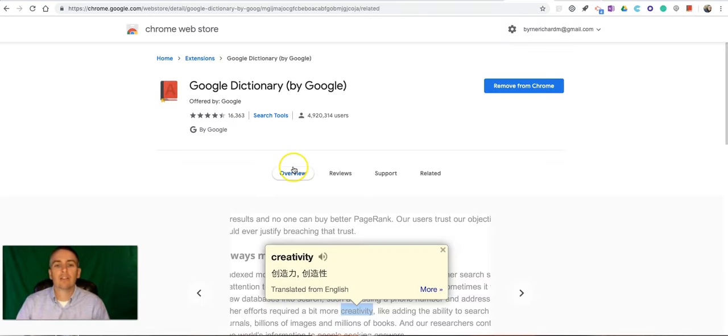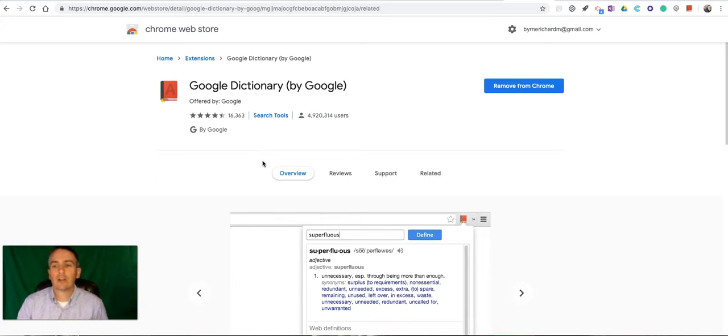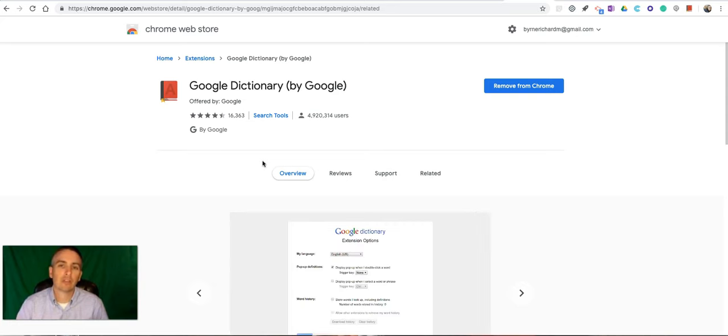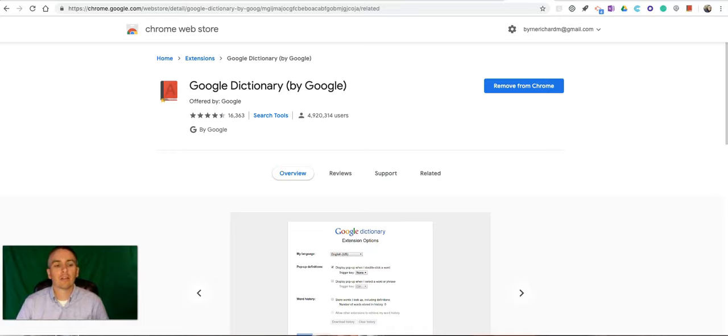So that is the Google Dictionary Chrome extension. You can find it in the Chrome Web Store. As always, for more tips and tricks like this, please check out FreeTechForTeachers.com and PracticalEdTech.com.